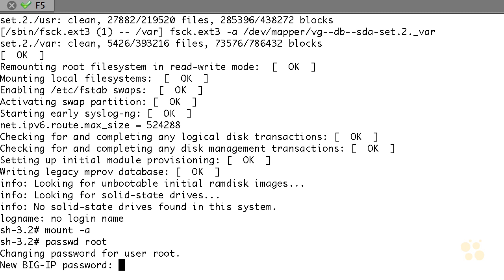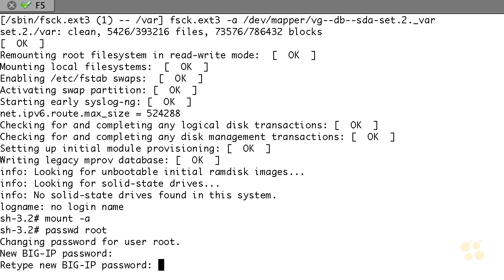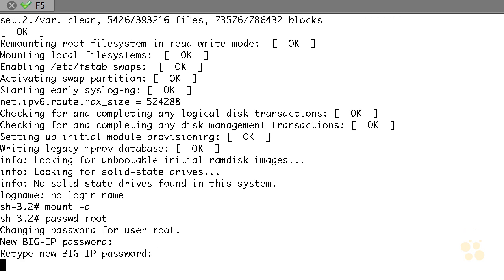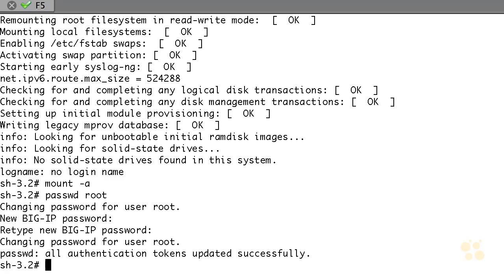It'll ask me to type that in again. Type it in a second time, perfectly good. Hopefully we remember what it is this time. All I got to do is reboot.